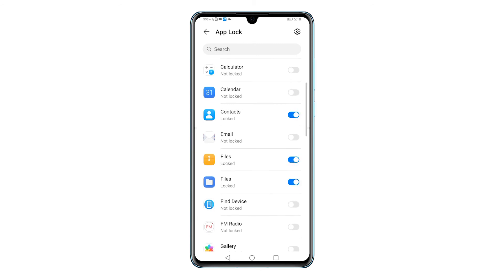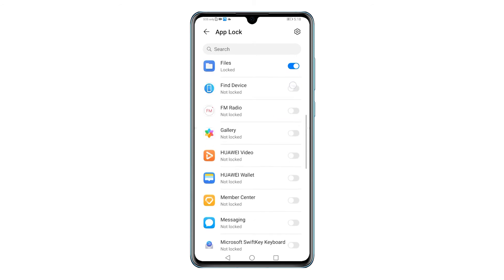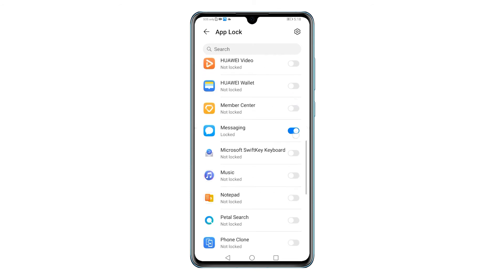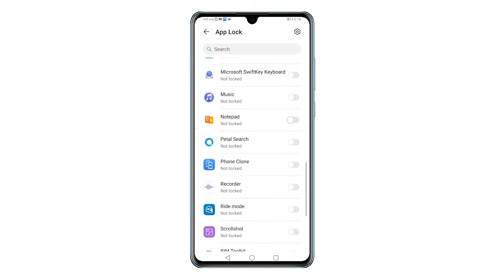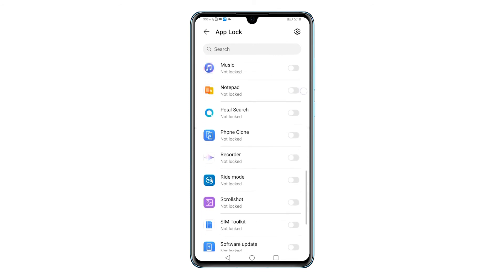On the following screen, you will see a list of apps that you can lock. Simply toggle to turn on the switch next to the name of the app that you'd like to lock.